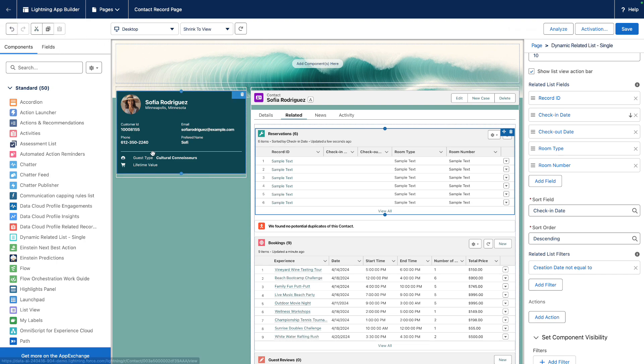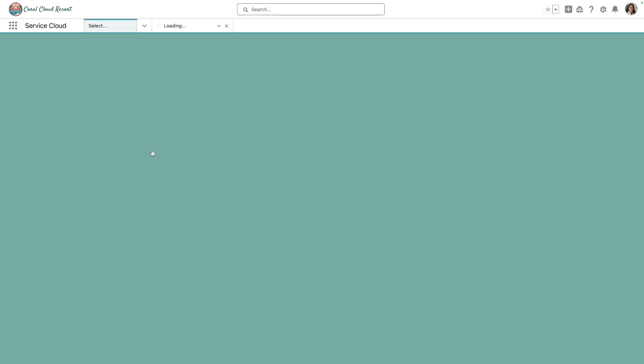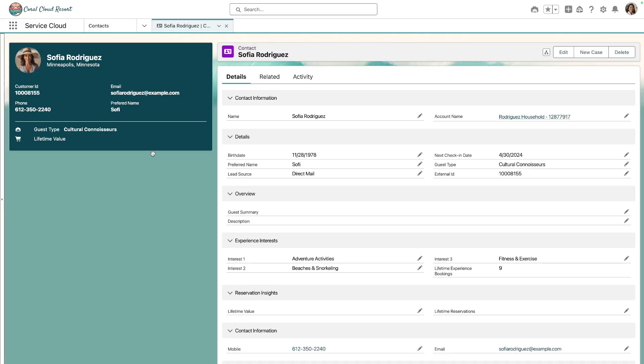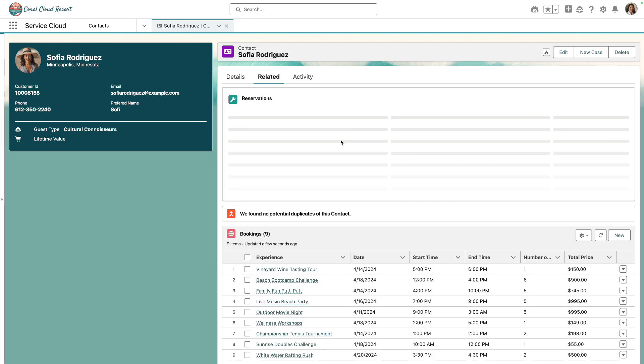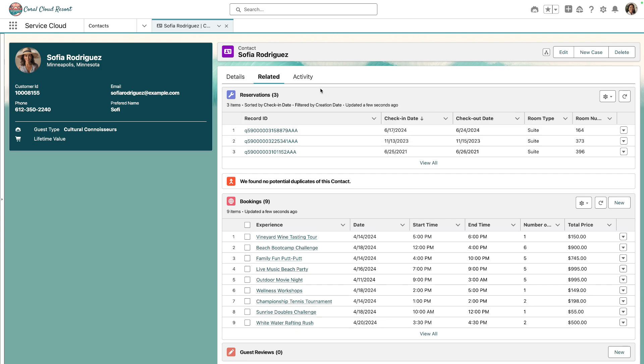And return to the contact page. Now when we navigate to the related sub-tab, we can see the Reservations list at the top with the reservations that Sophia has made. Reservation information is now available to Service Cloud users from Data Cloud in real time.